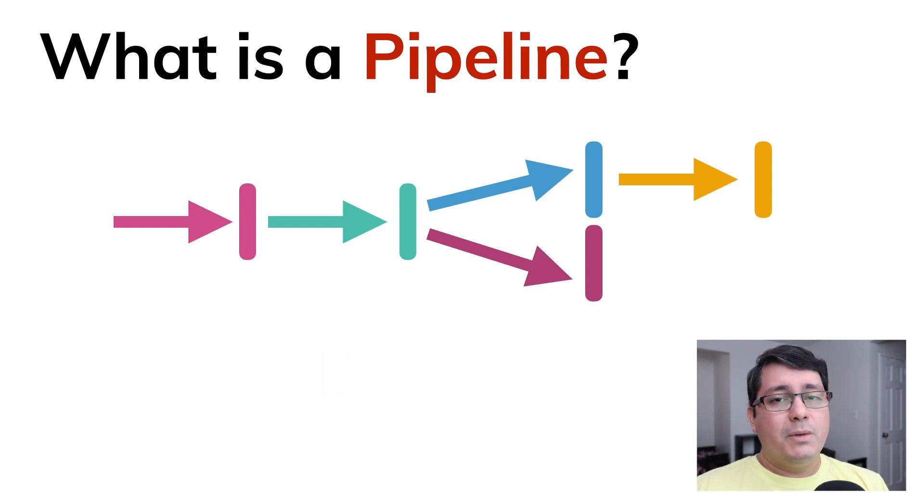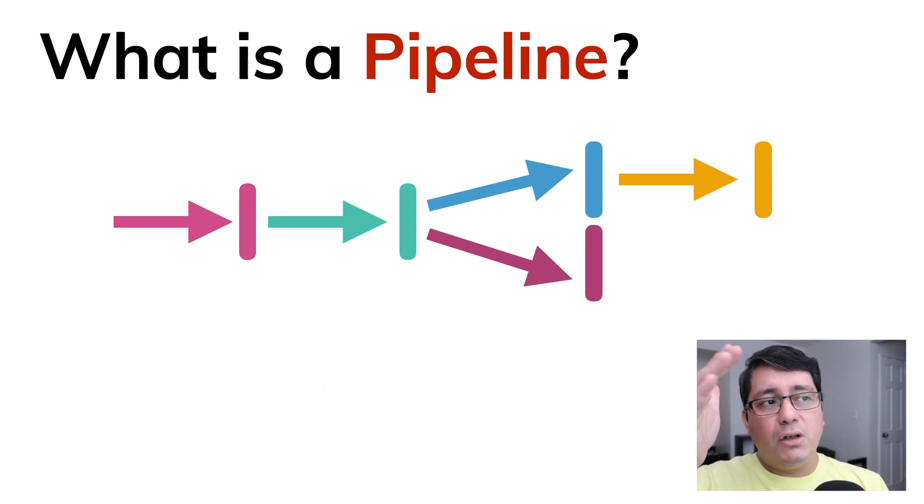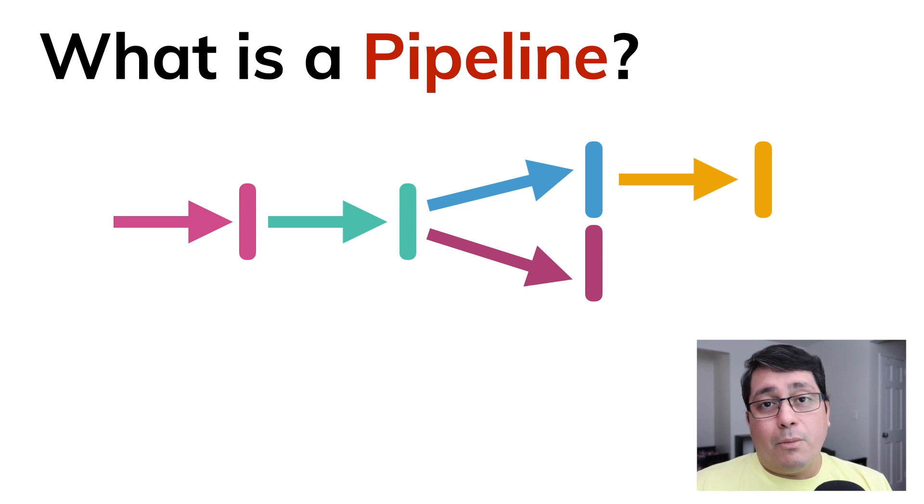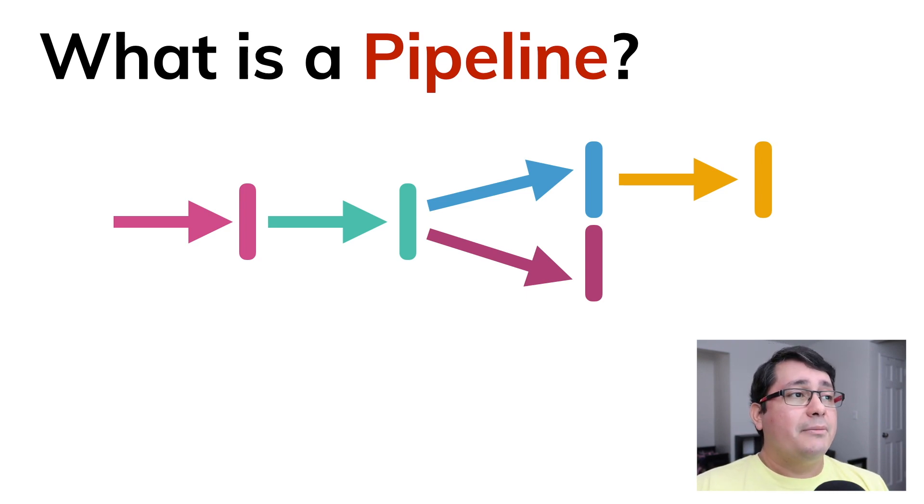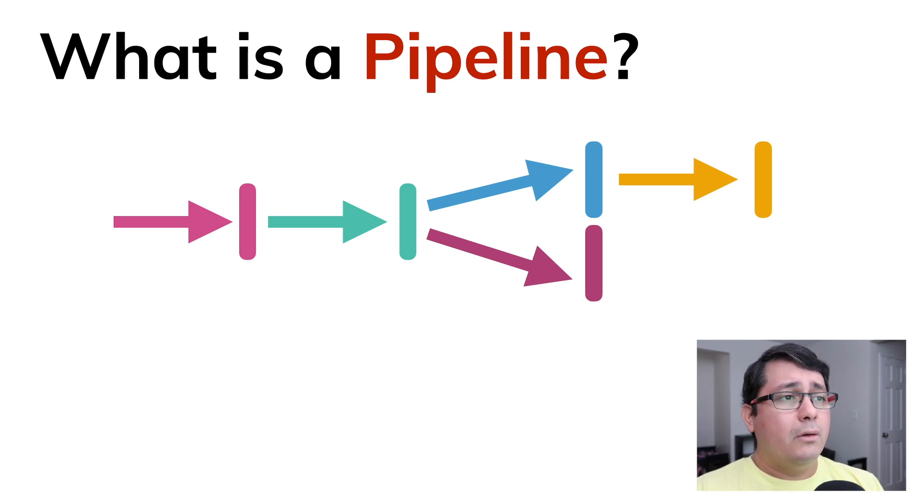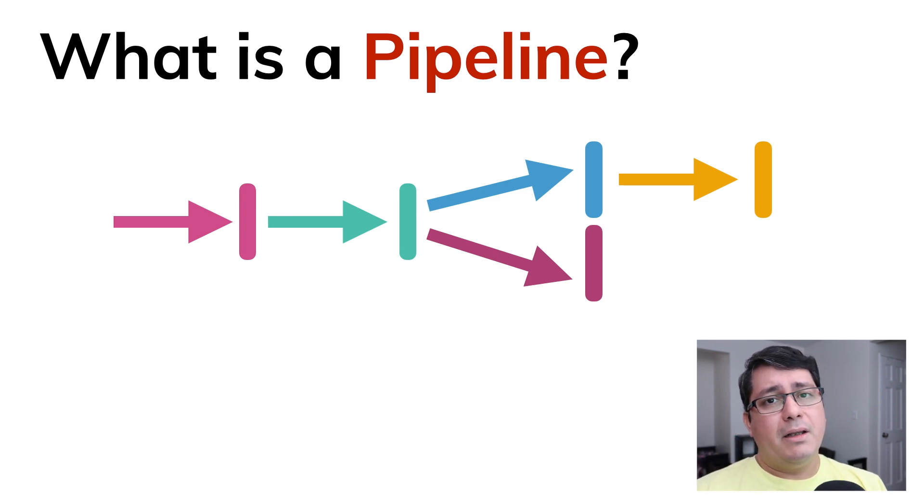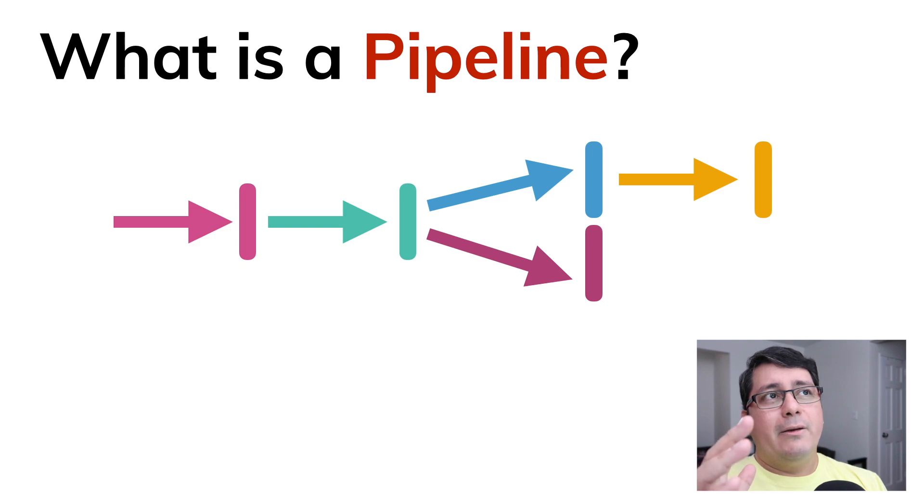This doesn't mean they have to be sequential. They could be branching off depending on what the process is supposed to be doing. One thing to consider when building pipelines is that the slowest step you have in your pipeline will always determine how fast or how slow the whole process is.